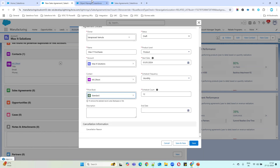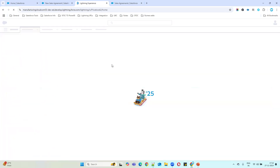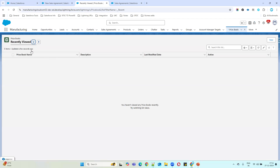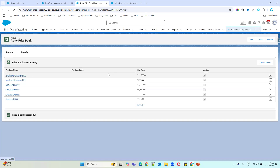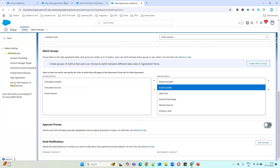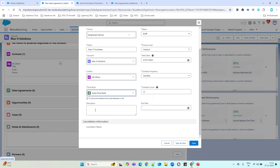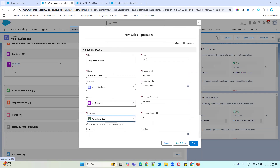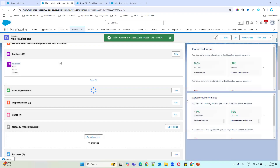We have many price books available — for example, if you open the Acme price book you can check which products are available there. I'll select an active price book for the agreement. Description is optional. So the key basic fields are: initial status Draft, start date, schedule count, and frequency — monthly, quarterly, etc. Then just click Save.